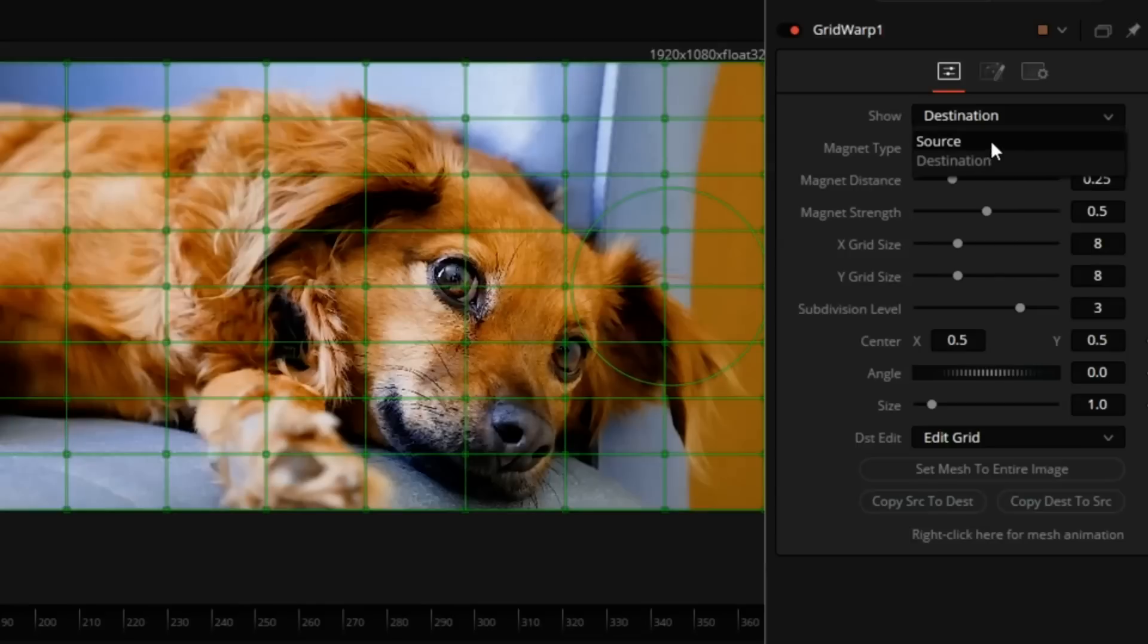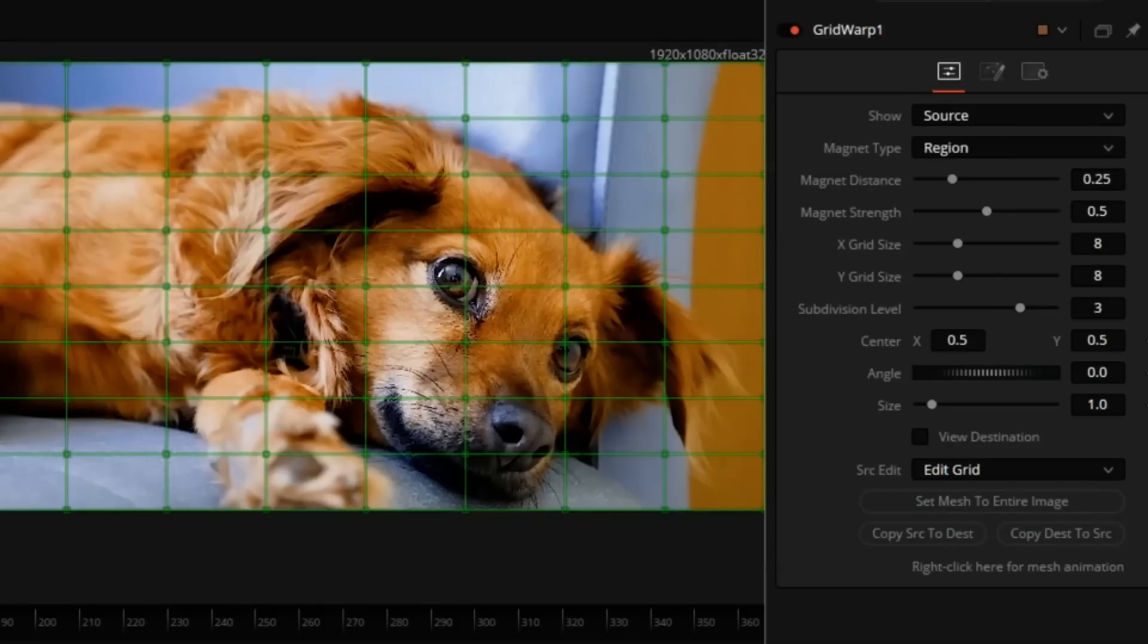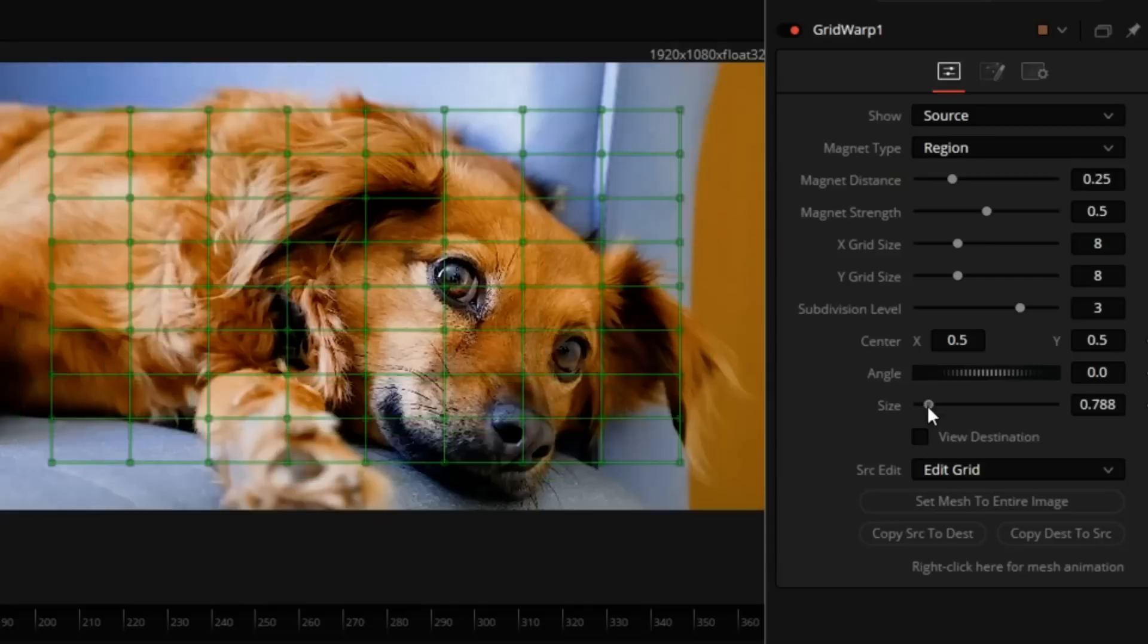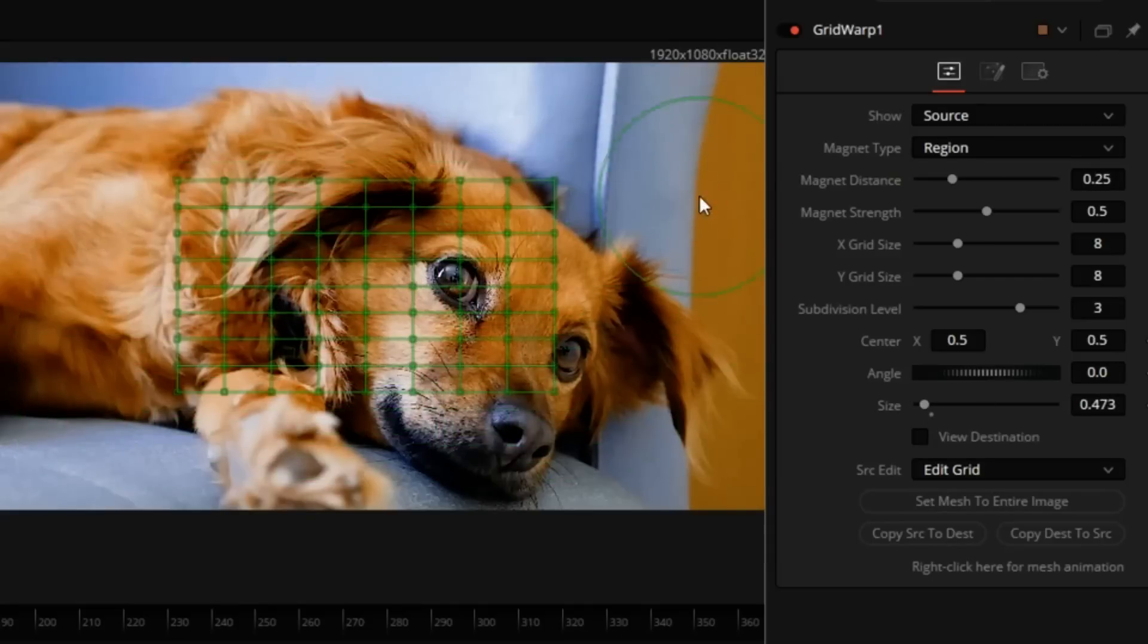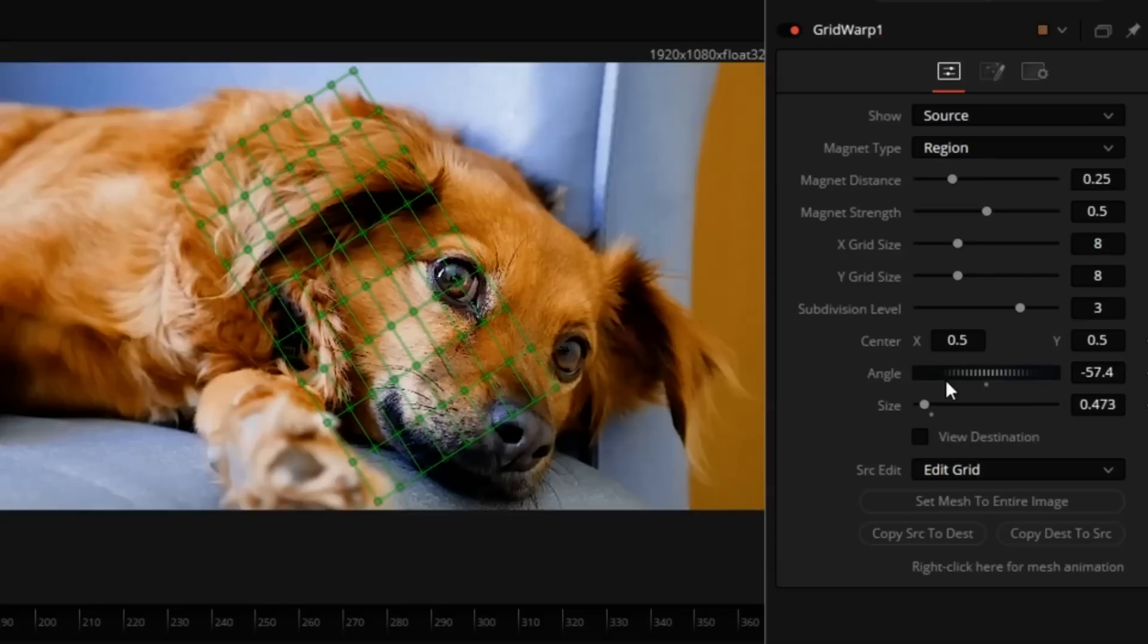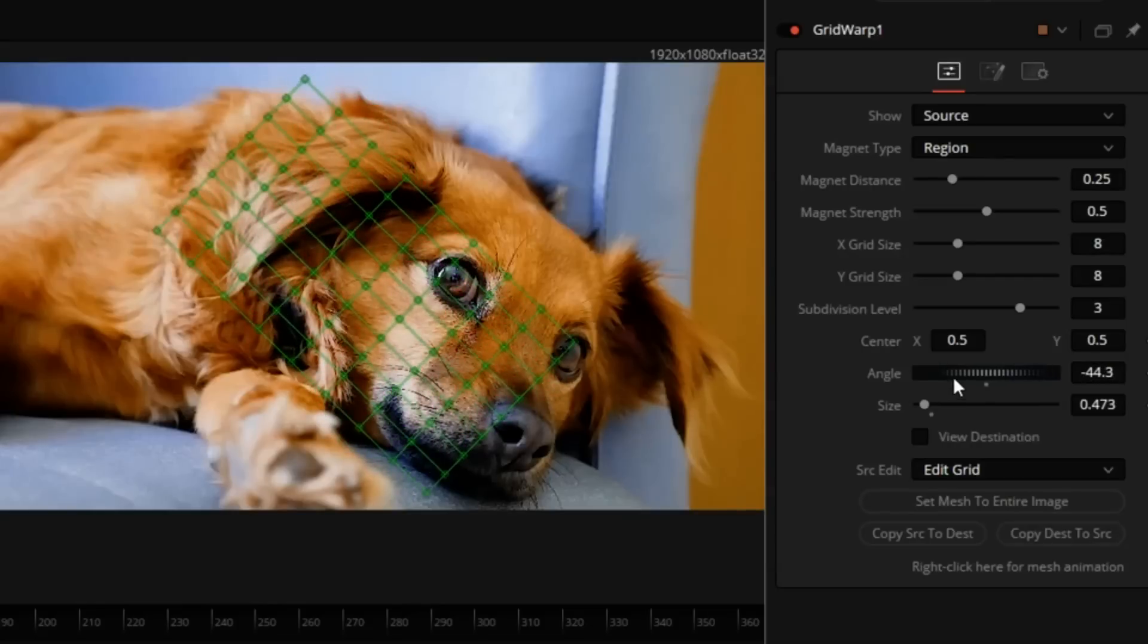So I will switch to the Source Grid, make it a little smaller, and rotate it. We'll work on the mouth. I'm going to make that smile a little bigger.